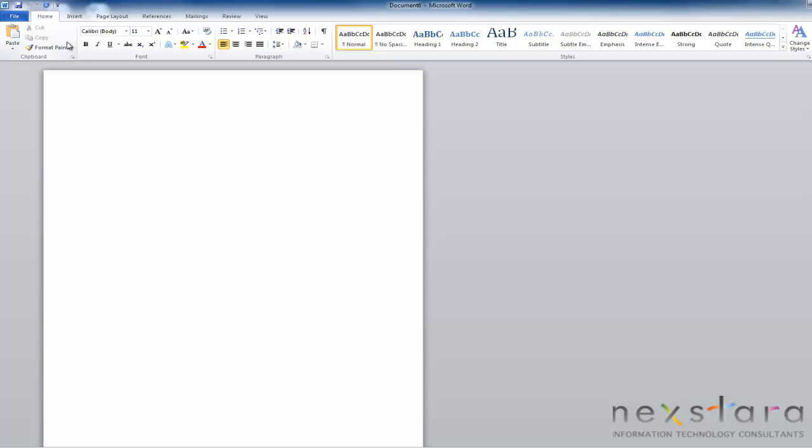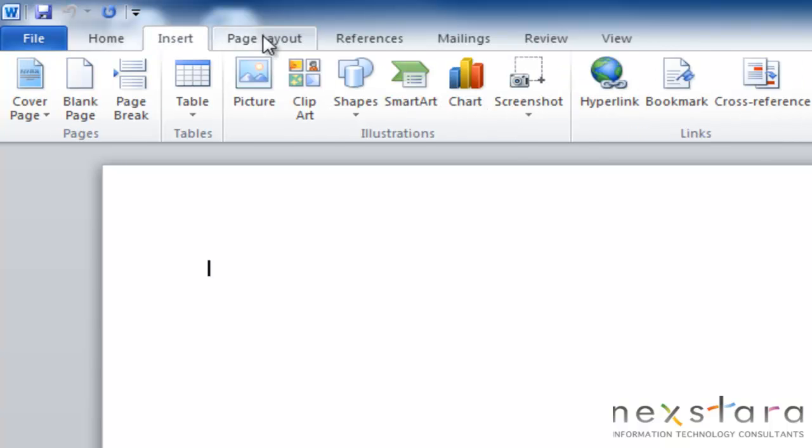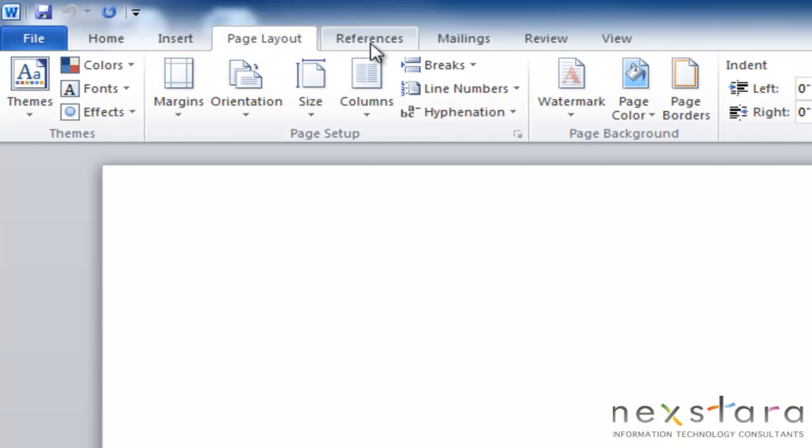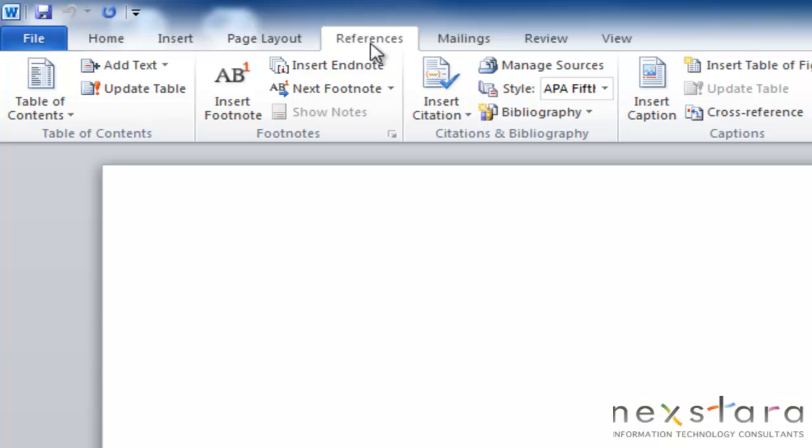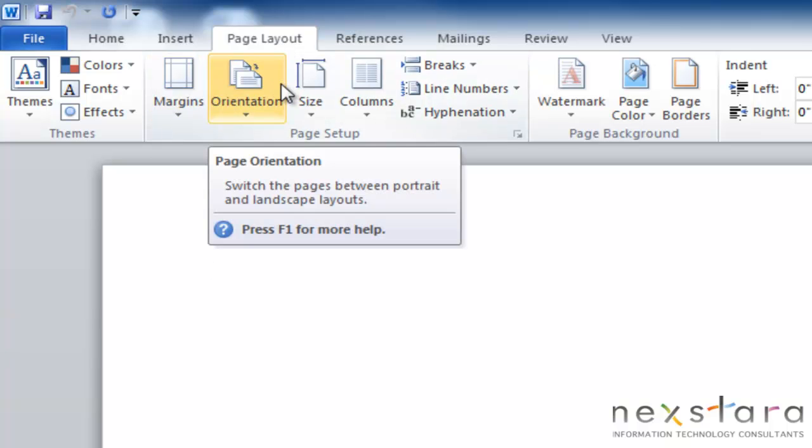So the first thing you'll notice about the ribbon is that it has all these different tabs. You have your insert tab, your page layout tab, references, etc. And you'll notice that when you click the different tabs, it changes all your different buttons and controls on your ribbon.